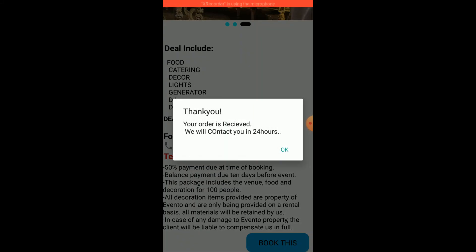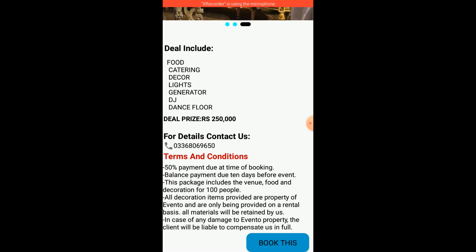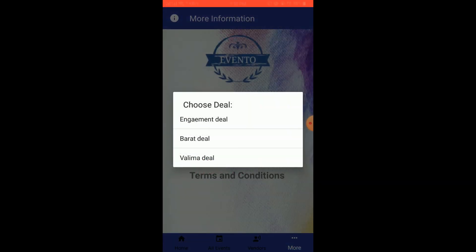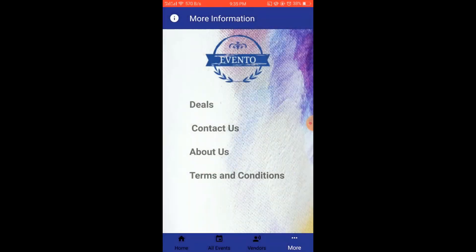When someone books a deal, the order is received and they will be contacted within 24 hours. The order is saved with the logged-in user's phone number and name. The same applies for the Barat and Walima deals.